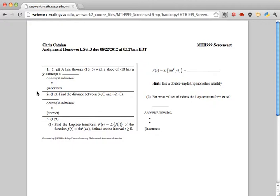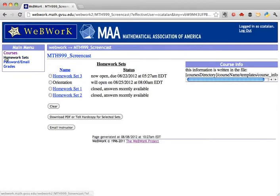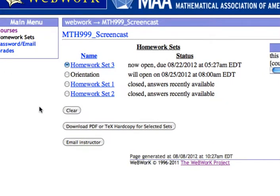Another way to do all of the above is to go to the list of homework sets. Check the box for the homework set that you want and then click the button that says "Download PDF or TeX Hardcopy for Selected Sets." Thanks for watching!